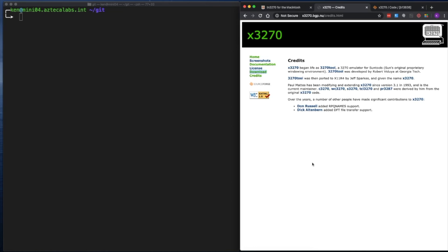Another developer by the name of Paul Mattis has been maintaining and extending the x3270 tool since 1993 and has contributed other derived tools such as the C3270, WC3270, S3270, TCL3270, and PR3270. During his tenure, other developers that have made significant contributions are Don Russell, who added RPK name support, and Dick Altenburn, who added DFT file transfer support. In this session, I'll focus on how to compile from source the x3270 terminal on macOS Catalina. So let's get started.